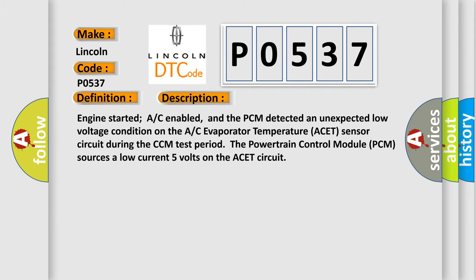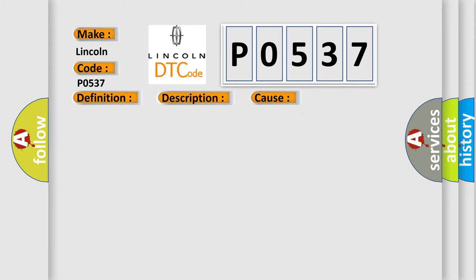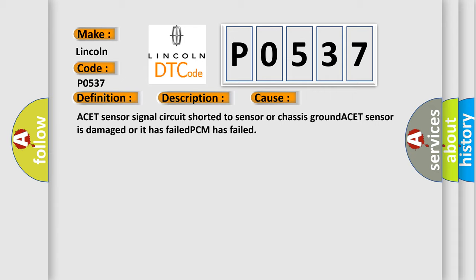This diagnostic error occurs most often in these cases: ACET Sensor Signal Circuit Shorted to Sensor or Chassis Ground, ACET Sensor is damaged or it has failed, or PCM has failed.